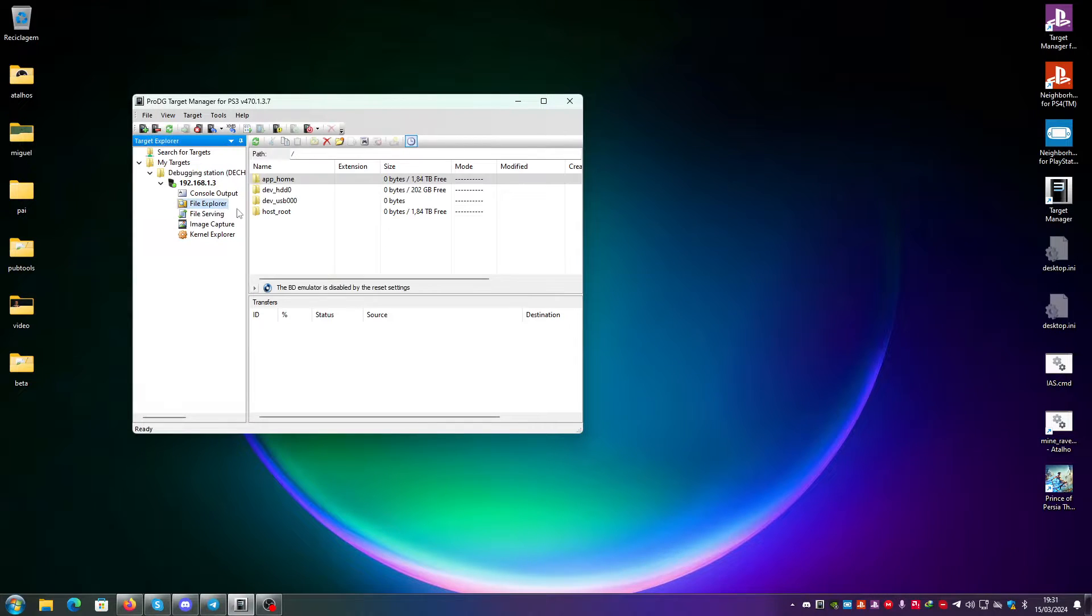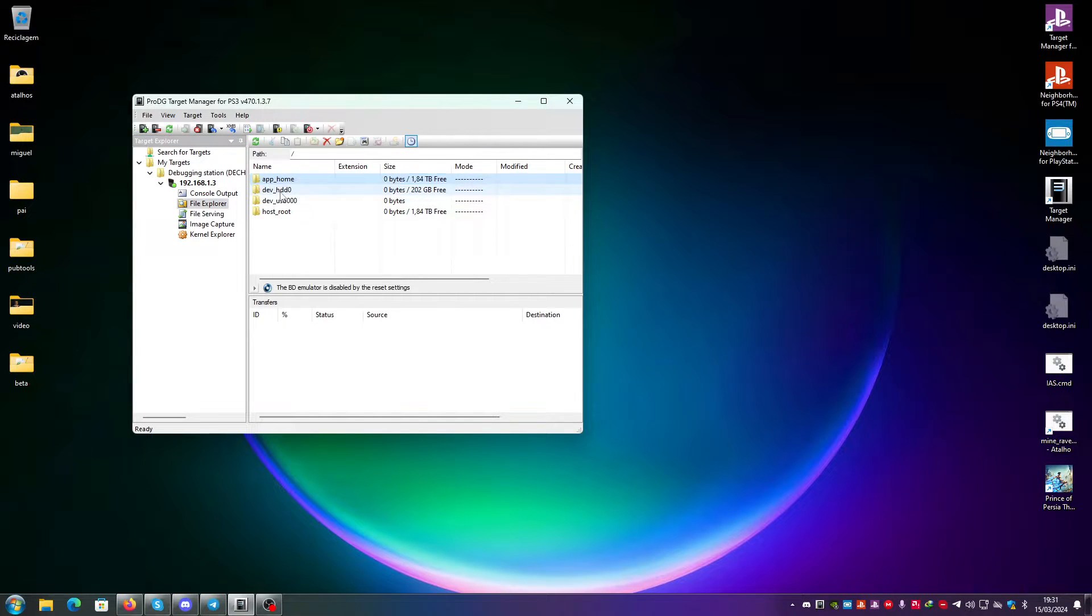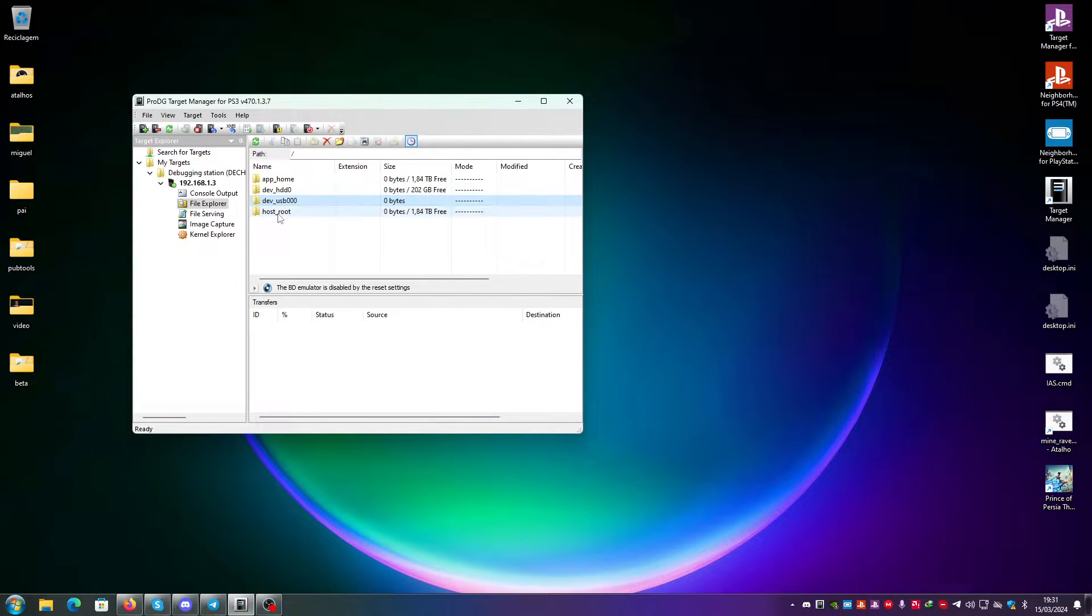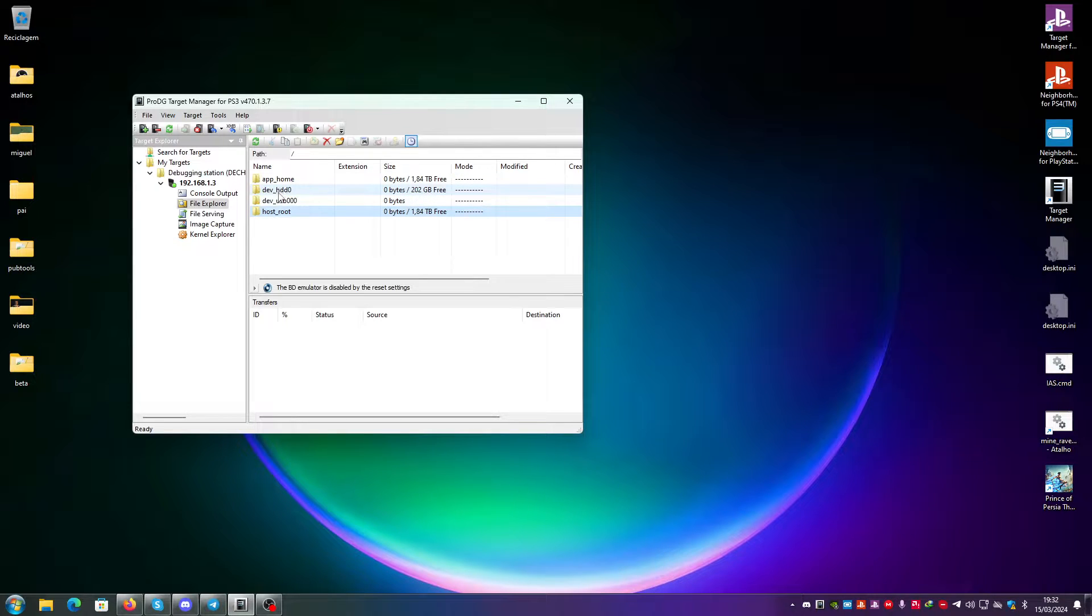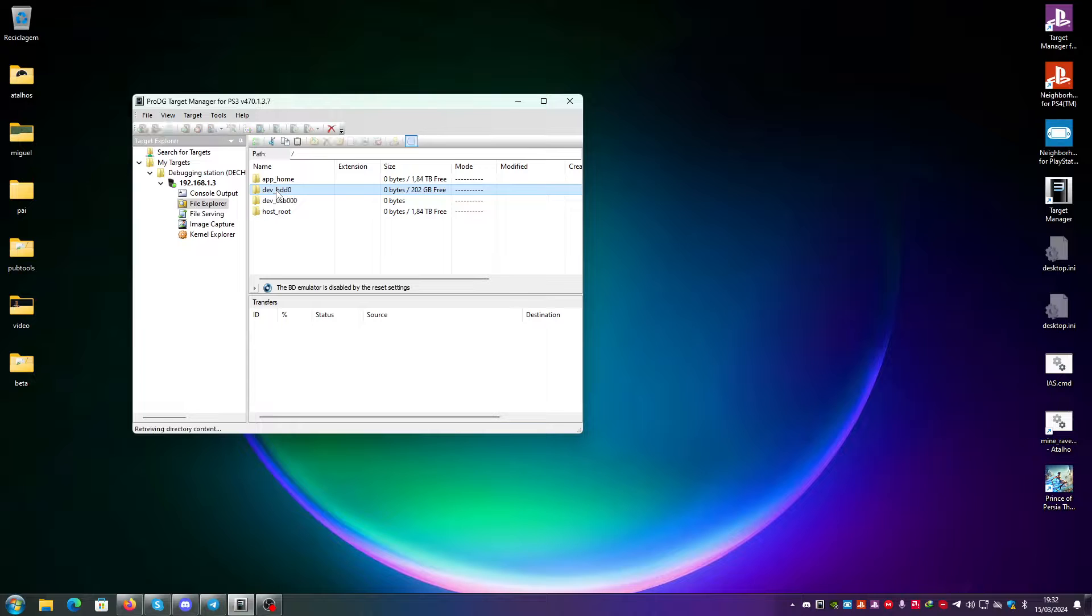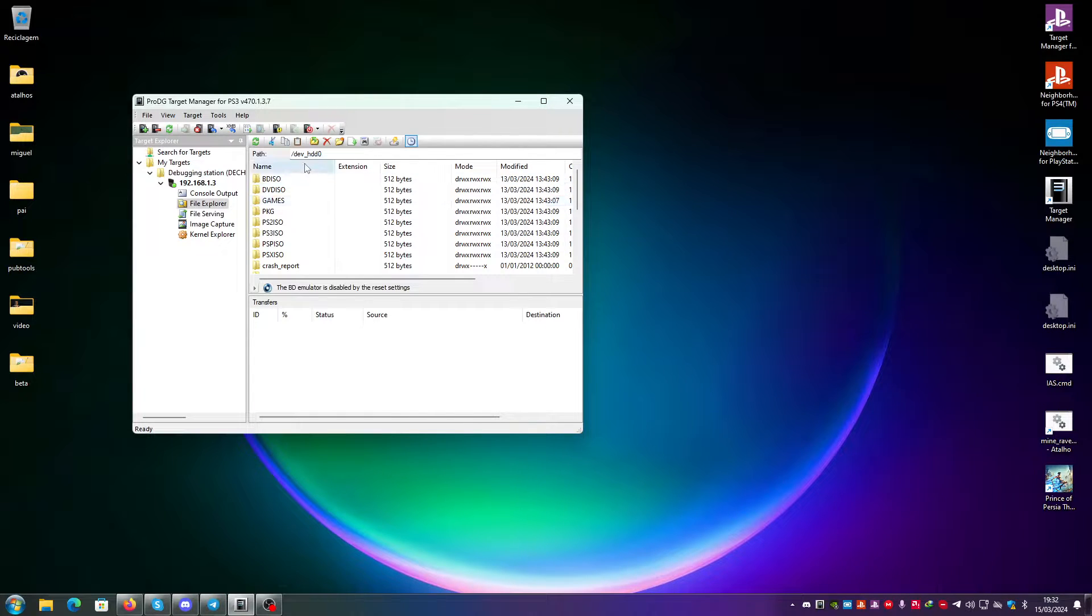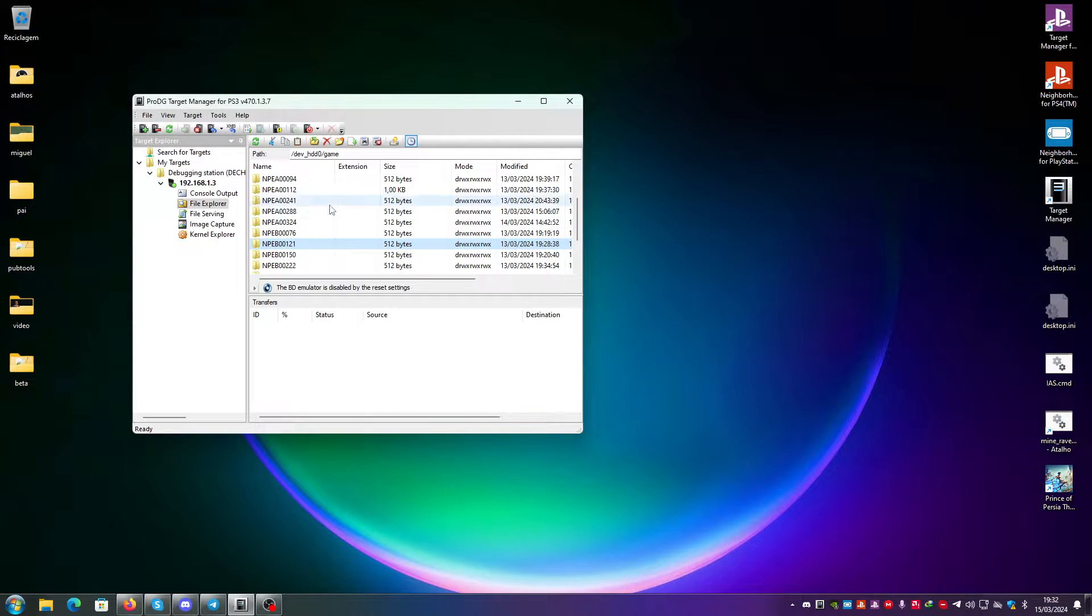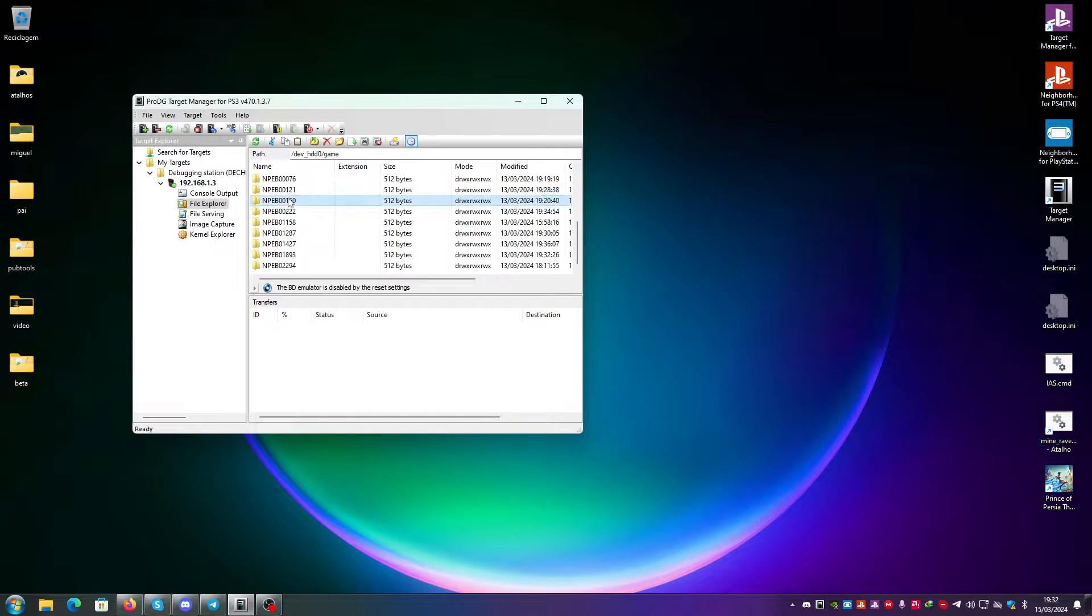Then you also have a File Explorer, but this is limited to AppHome, HDD0, USB000 and HostRoot. But if you have files on HDD0 from an undumped kit, you can just go here. For example, here on HDD0 you can just go to Game and you can download a file from here.